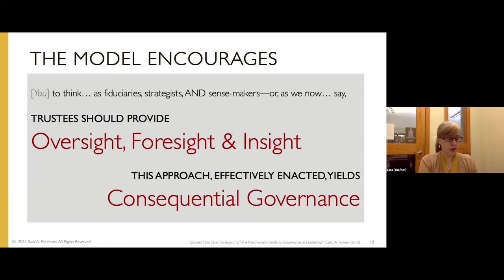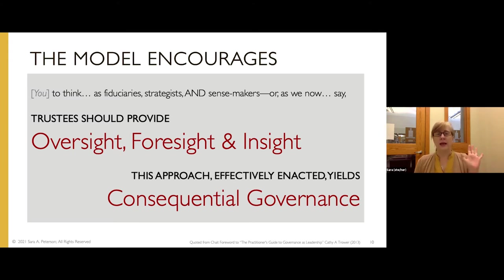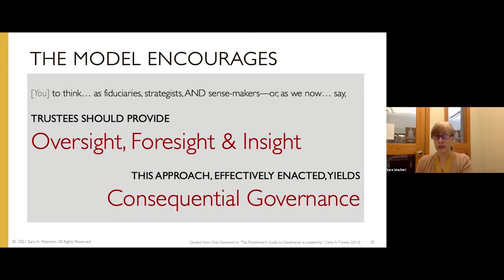'Generative' is just an obnoxious word — nobody really likes it. We can say consequential, we can say complete, we can say just plain good governance. My focus is on good governance that allows you to make durable, principled decisions through shared and collaborative leadership. Even the authors of the two books have changed how they talk about these things over the years. Now they truly say that what they're encouraging above all is that governing bodies think and act as fiduciary strategists and sense-makers at the same time, providing oversight, foresight, and insight.